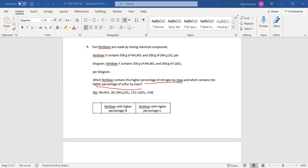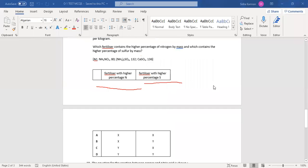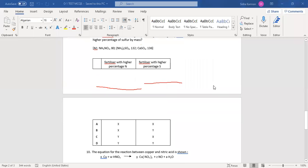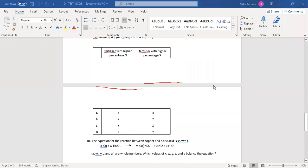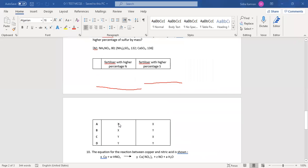If you remember the formula we covered previously, we will use it here. Let's check the options: which fertilizer has a higher percentage of nitrogen, and which has a higher percentage of sulfur? Let's apply the formula.